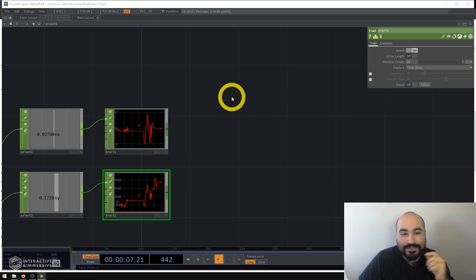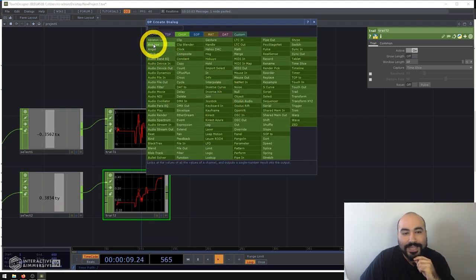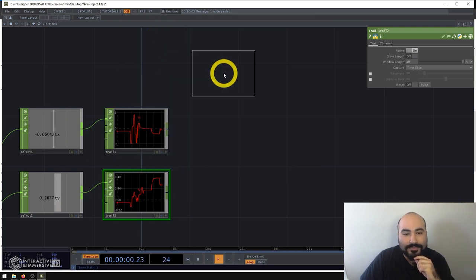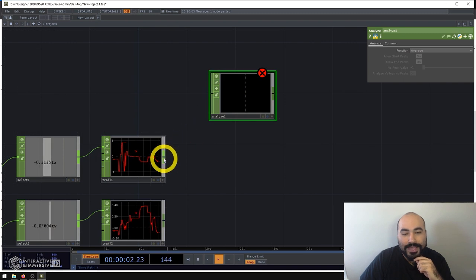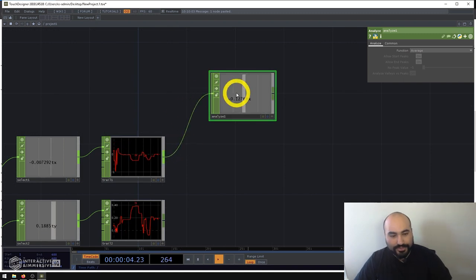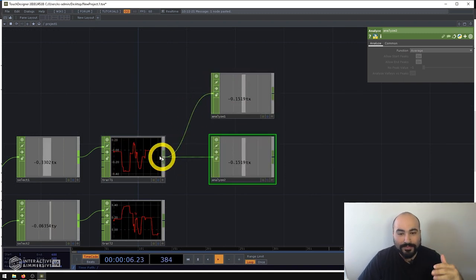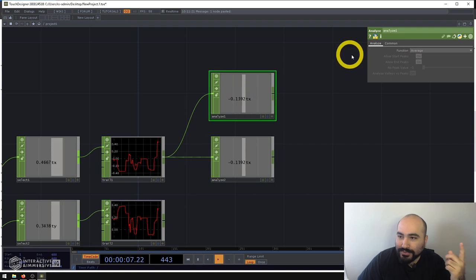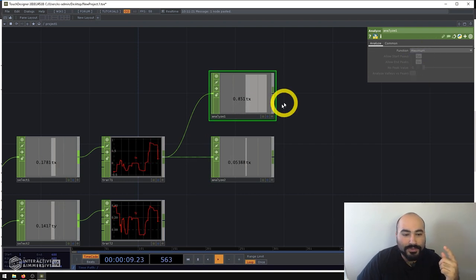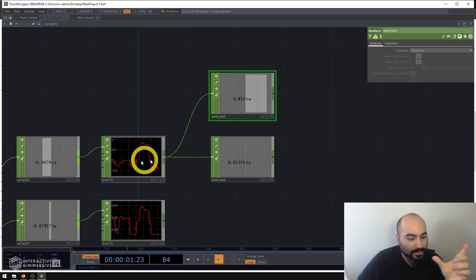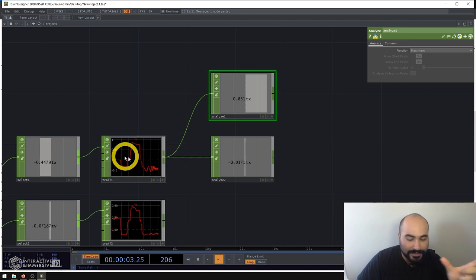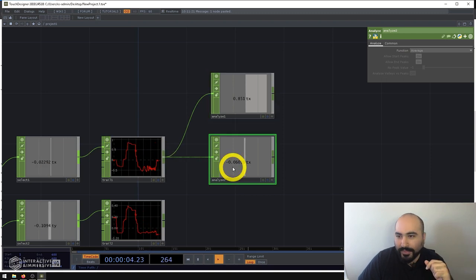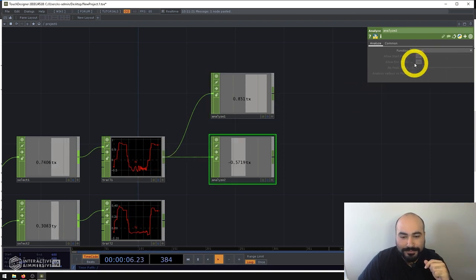And this is really easy to do in TouchDesigner because we have something called an Analyze CHOP. And what we can do with an analyze CHOP is actually create two of them per trail. One of them is going to be getting our maximum value from within this whole long range of data that we're trailing, and the other one is going to get our minimum.